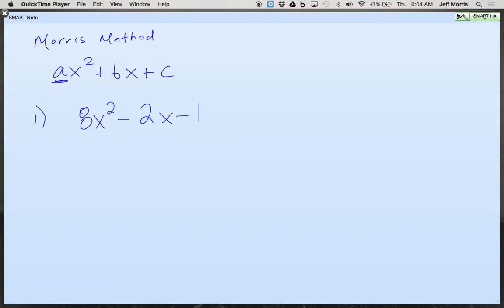All right, here we go. 8x squared minus 2x minus 1. So the way we're going to factor these is the first thing we're going to look for is a GCF. I want to try and get through all 13 of these, so we've got to work pretty quick here.